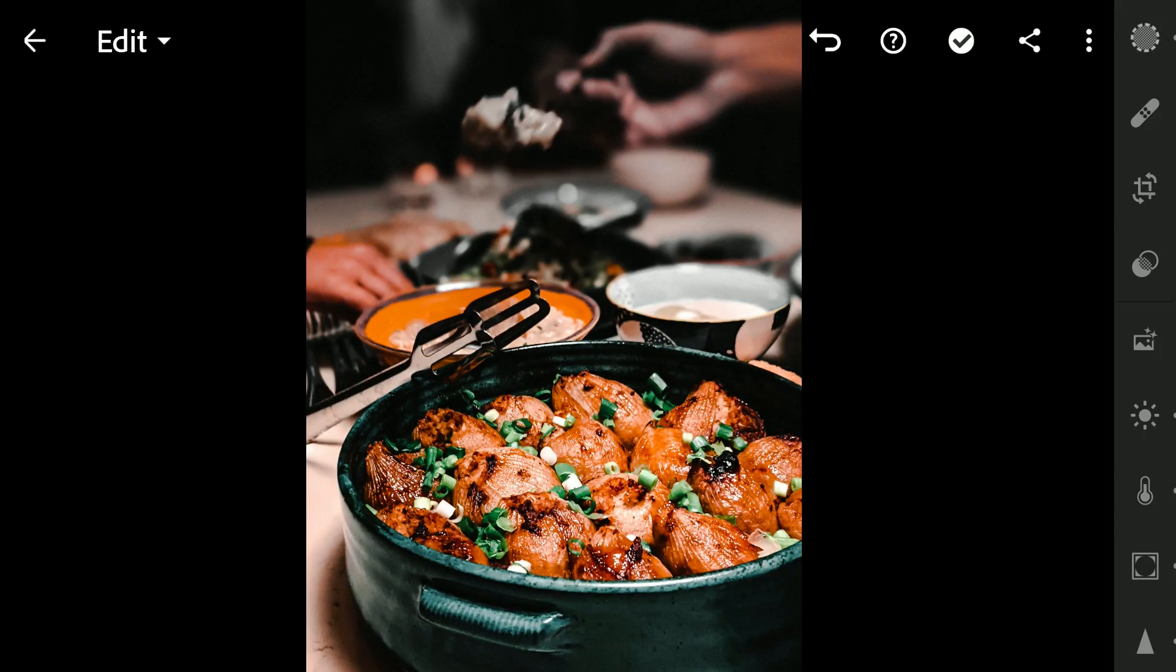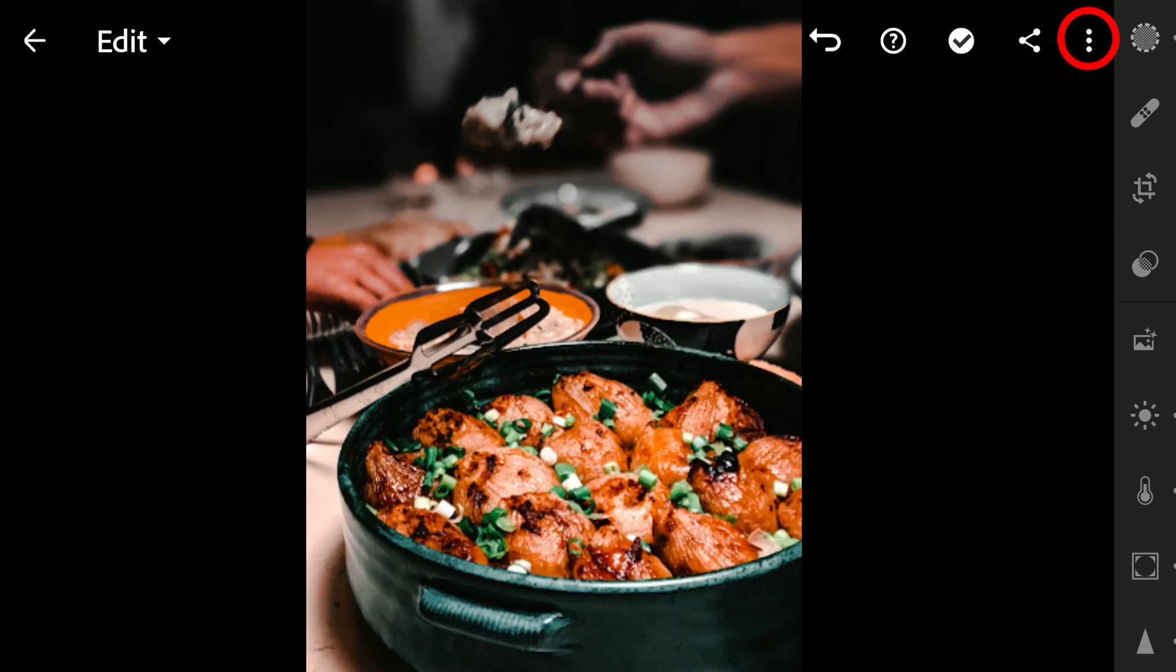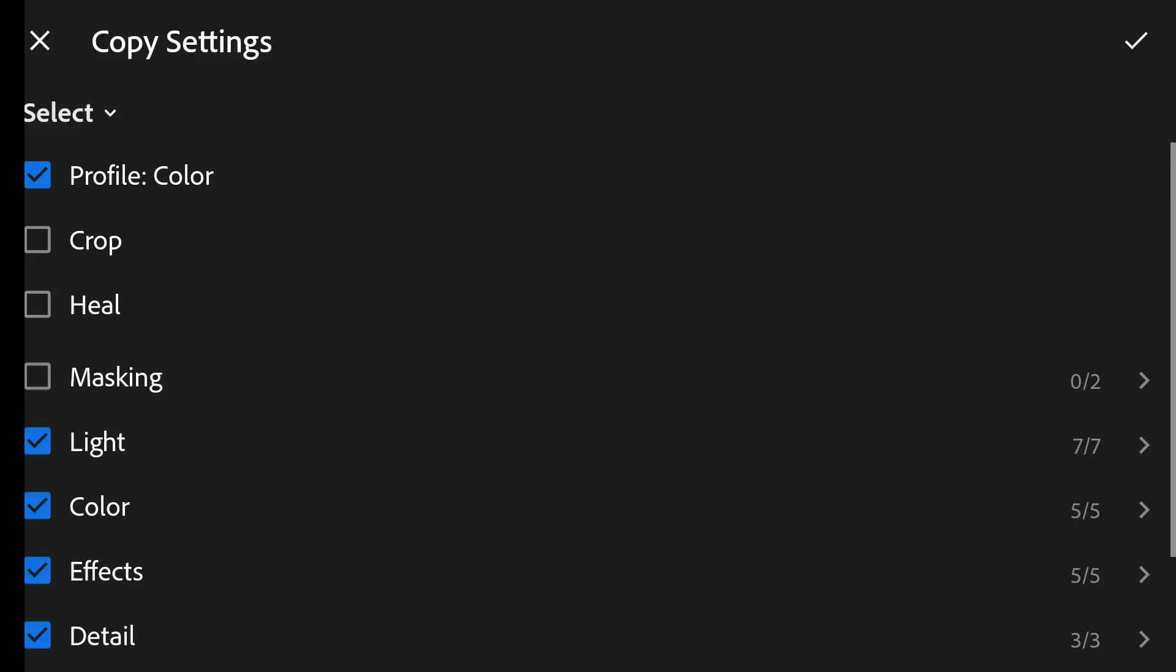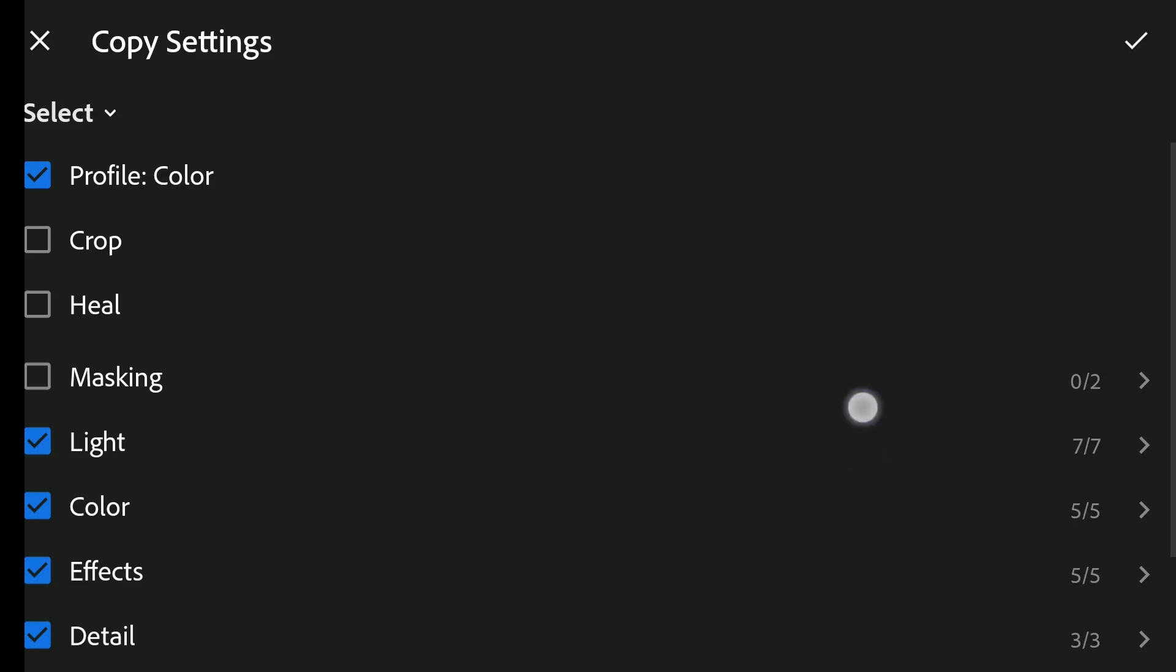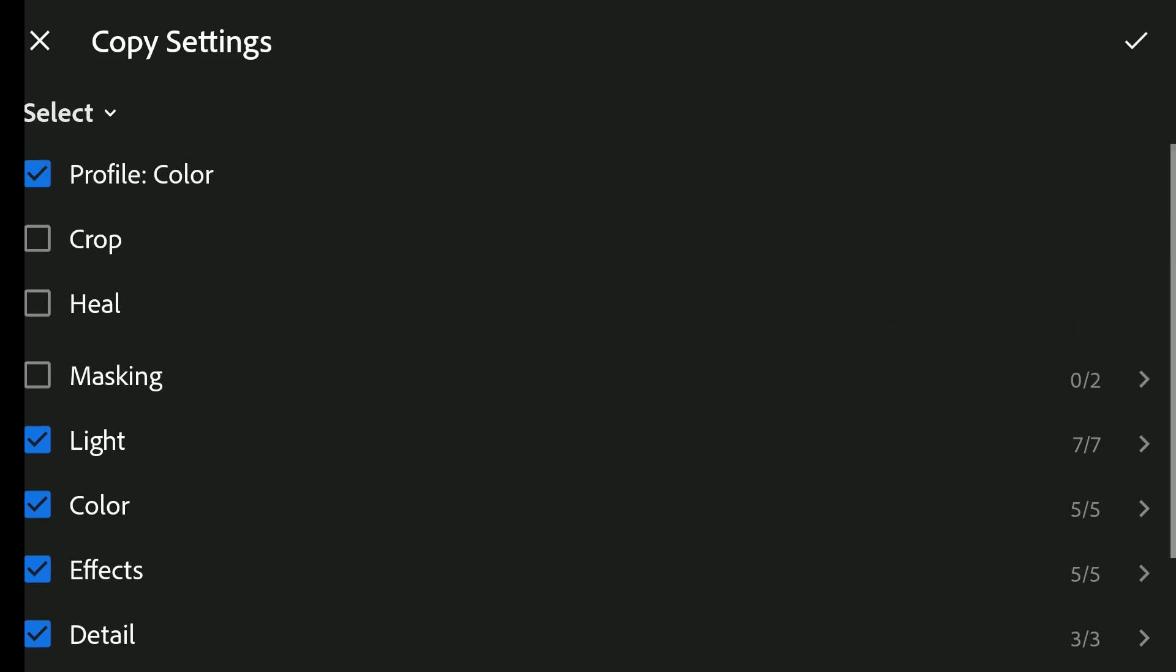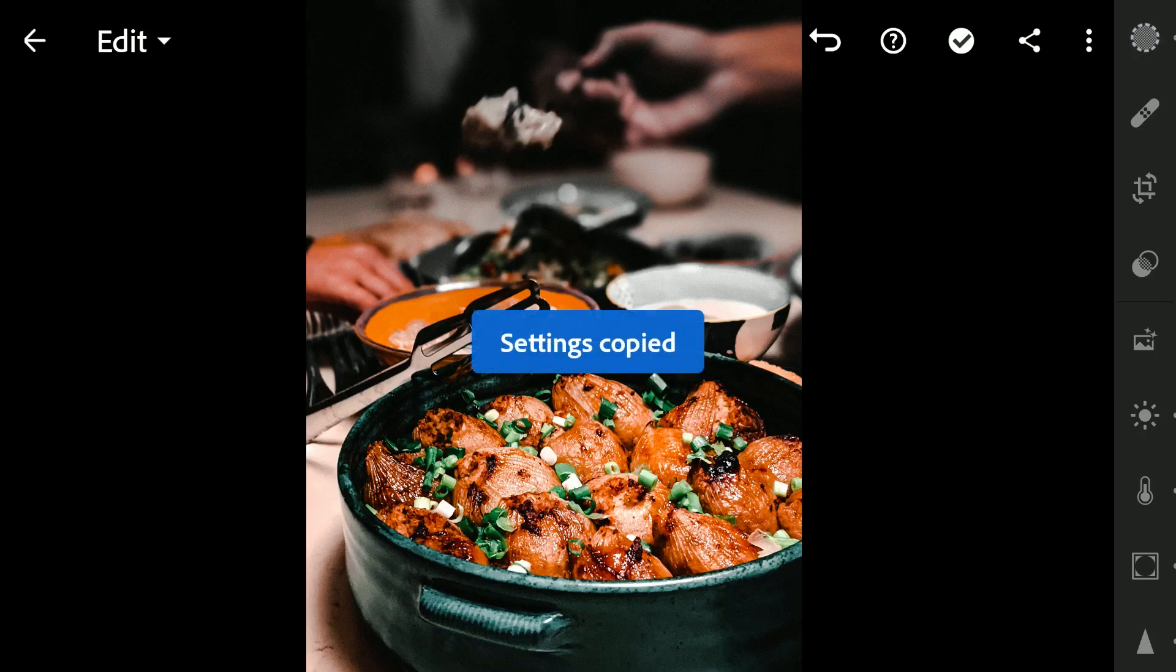To apply the same color grading on other images, first I'm gonna tap the three dot menu and tap copy settings. Here we can choose what we can copy. Just apply the default chosen options.